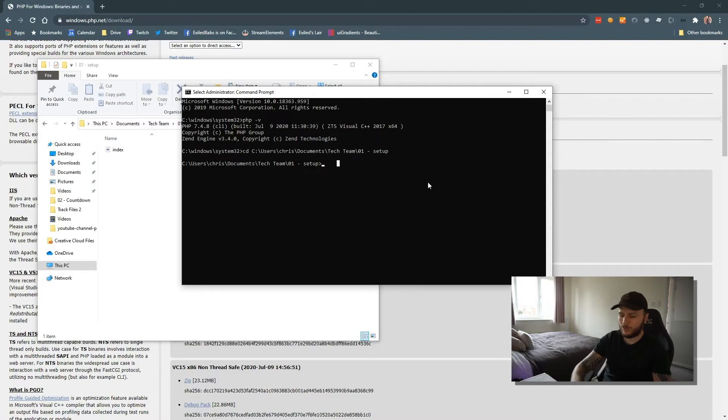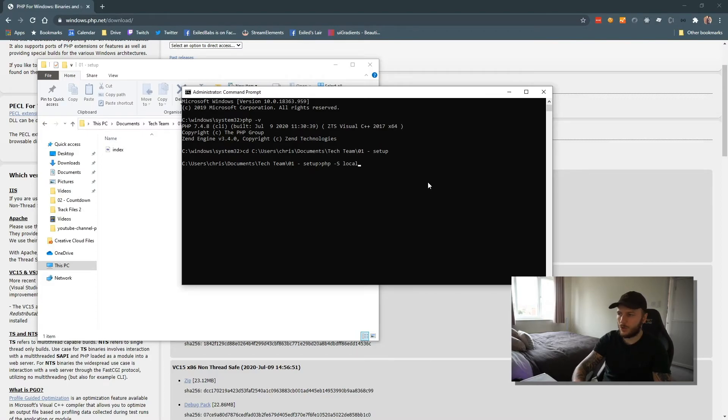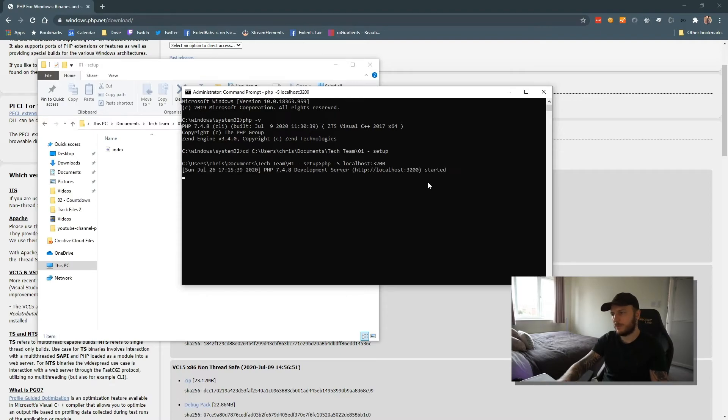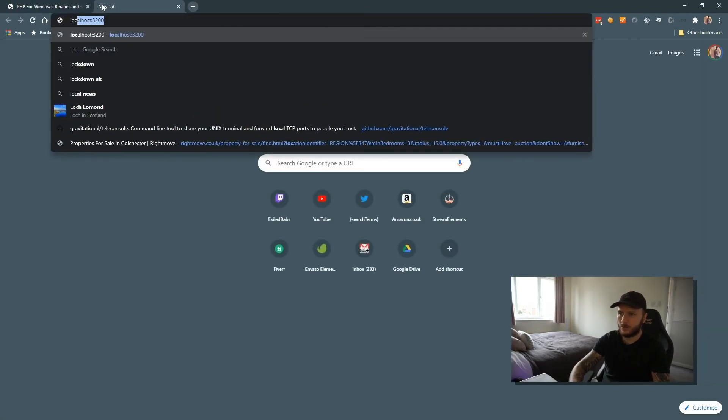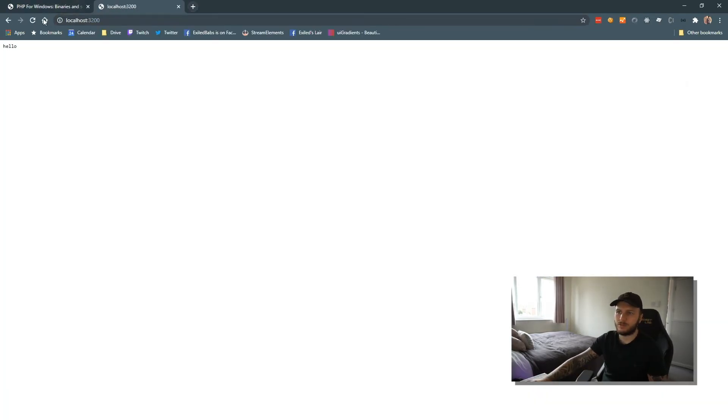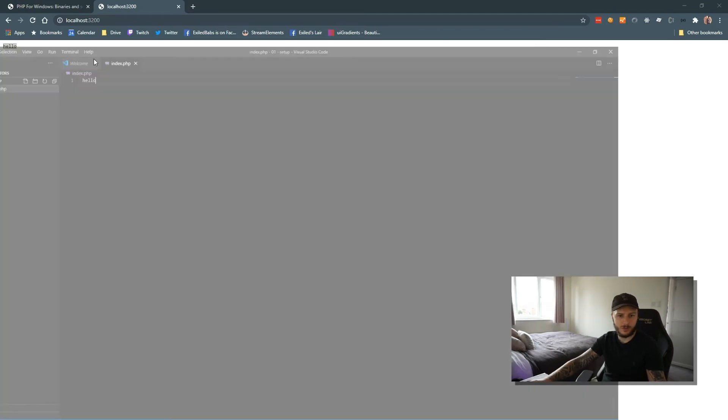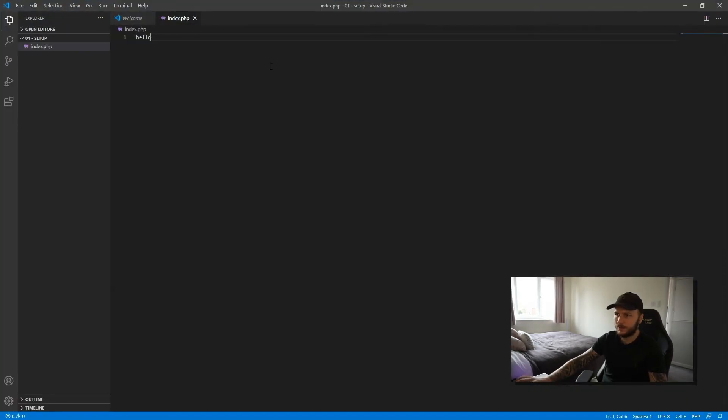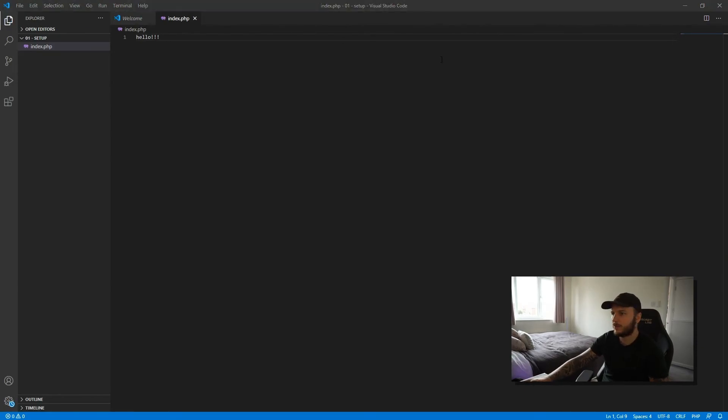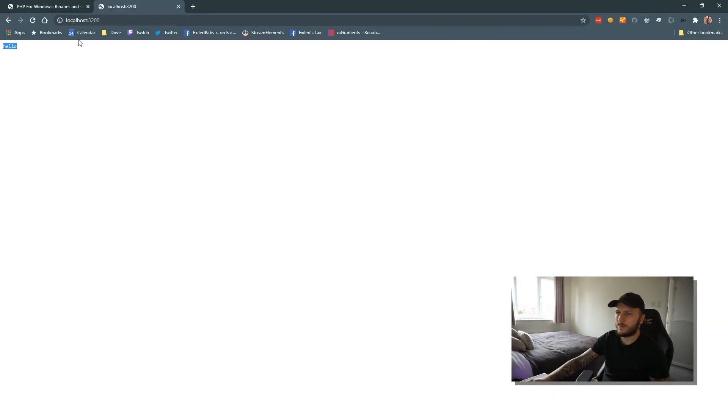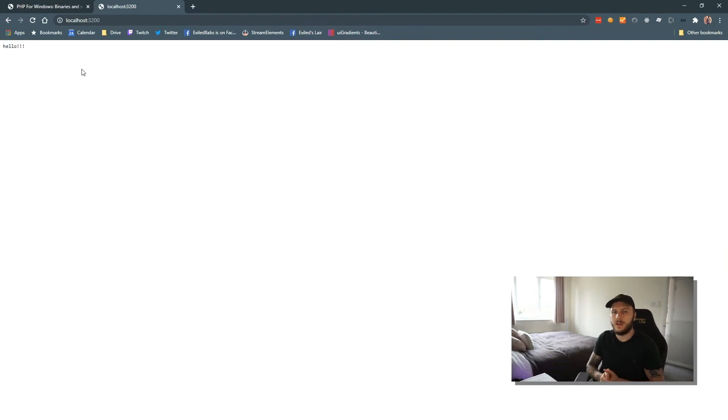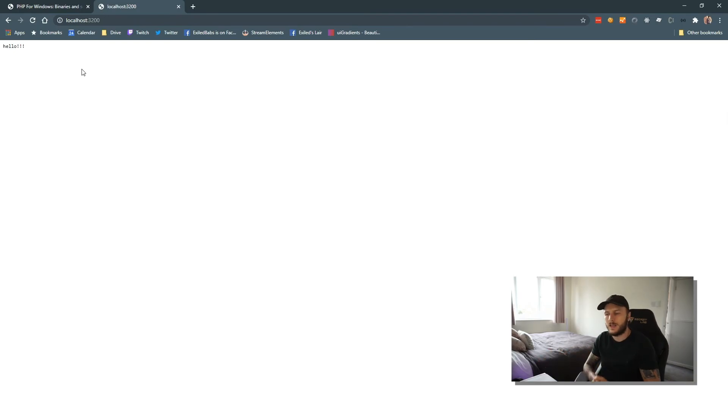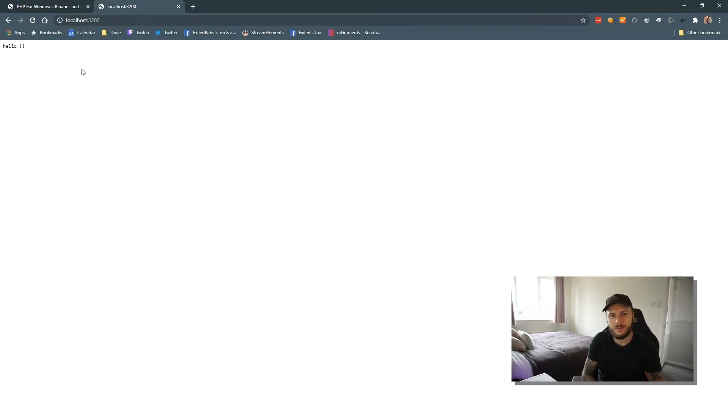I want to run a localhost. So I'm going to do php -S localhost, give it a port, so 3200. Then I can navigate to localhost:3200 and I get hello. If I come back to our index and change that to hello with some exclamation marks and refresh this page, we get hello some exclamation marks. So now we have got our PHP installed locally on our computer and we are running a localhost that we can render some PHP files.